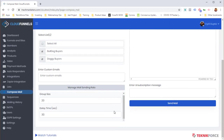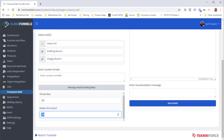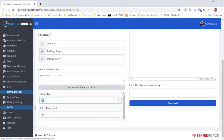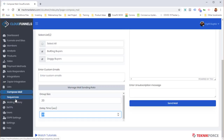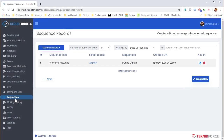If you want to send mails in specific batches with a controlled flow, you can configure how many emails go out and the gap between them. Currently it's set to send 20 emails per batch every 30 seconds.